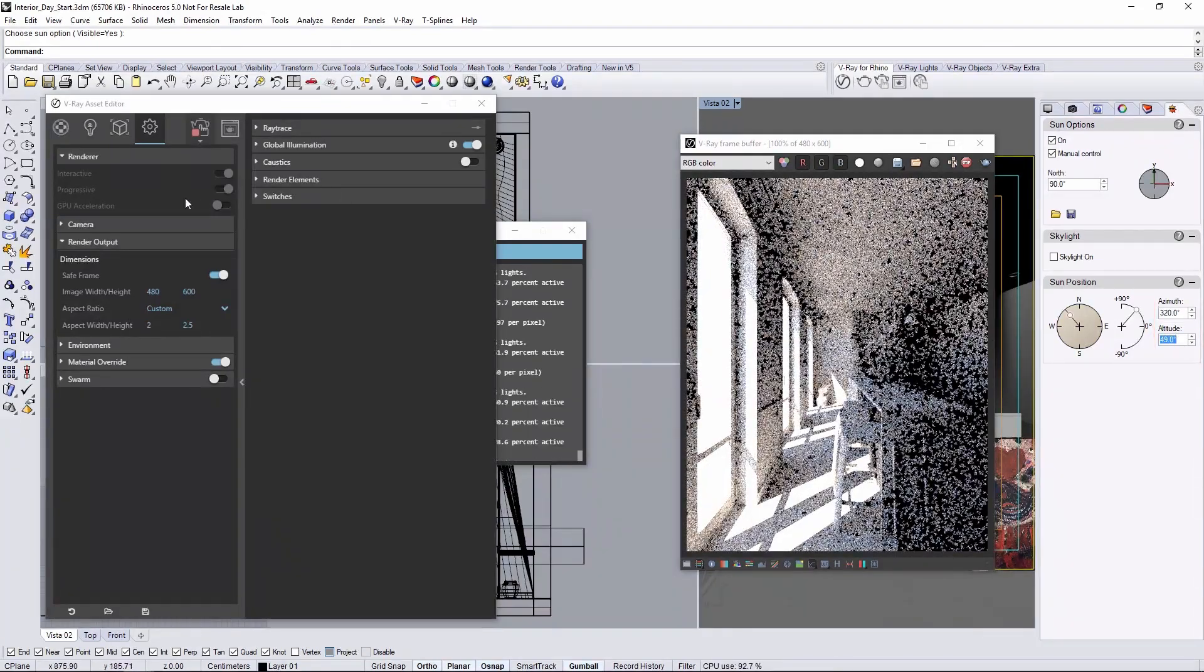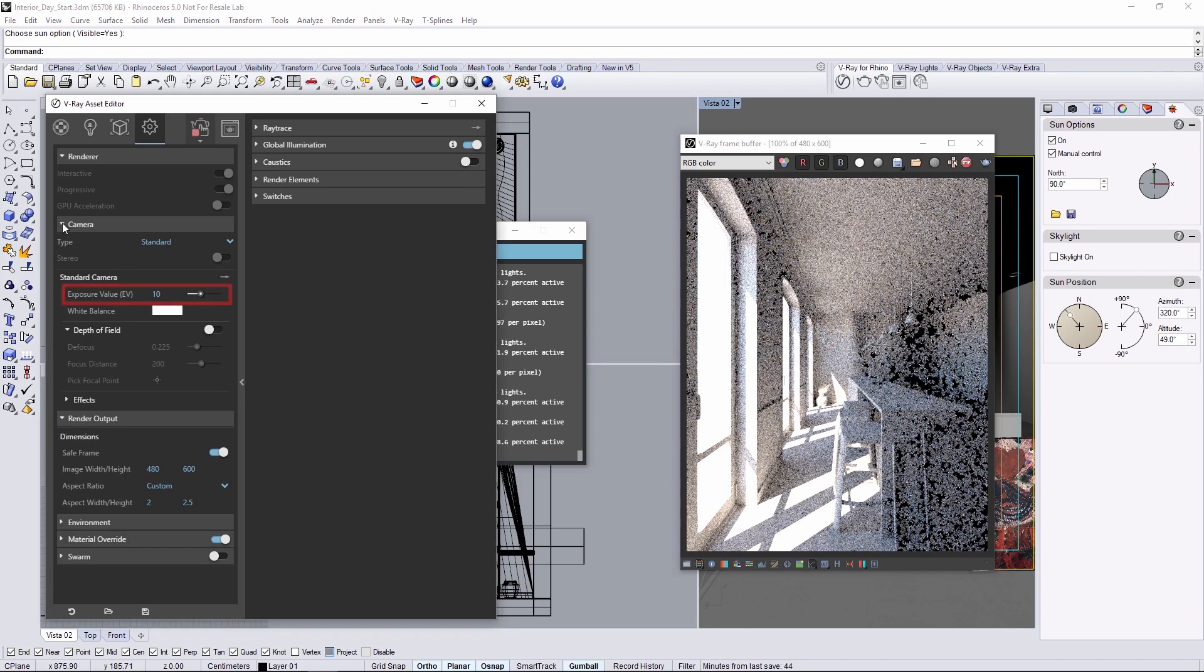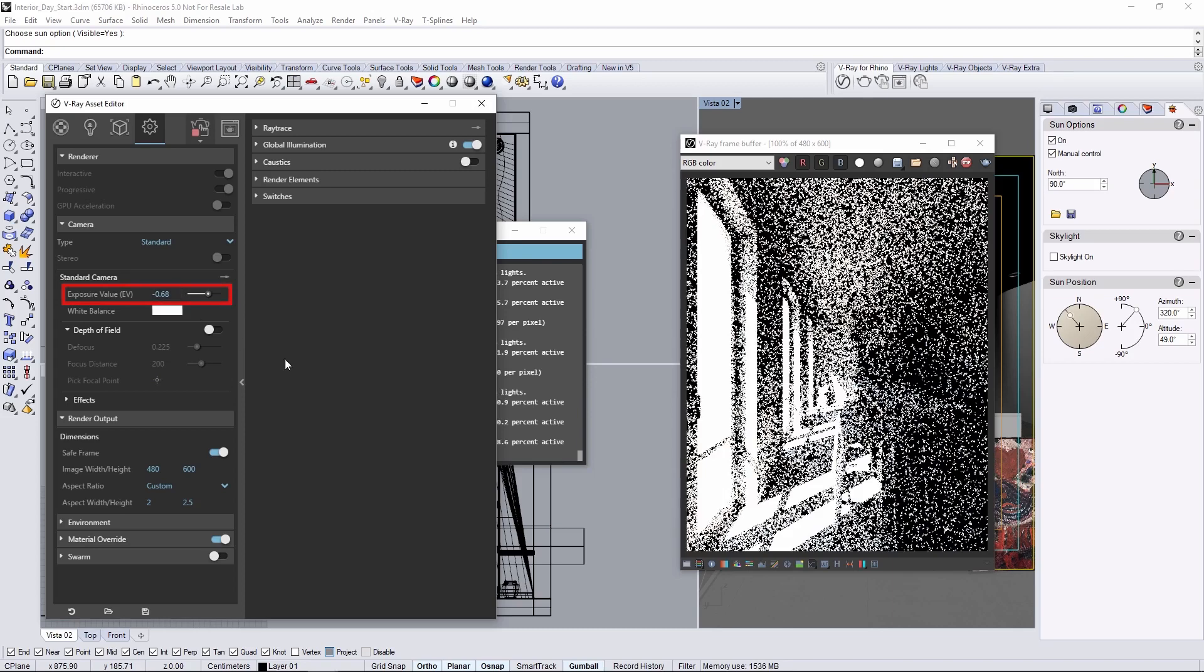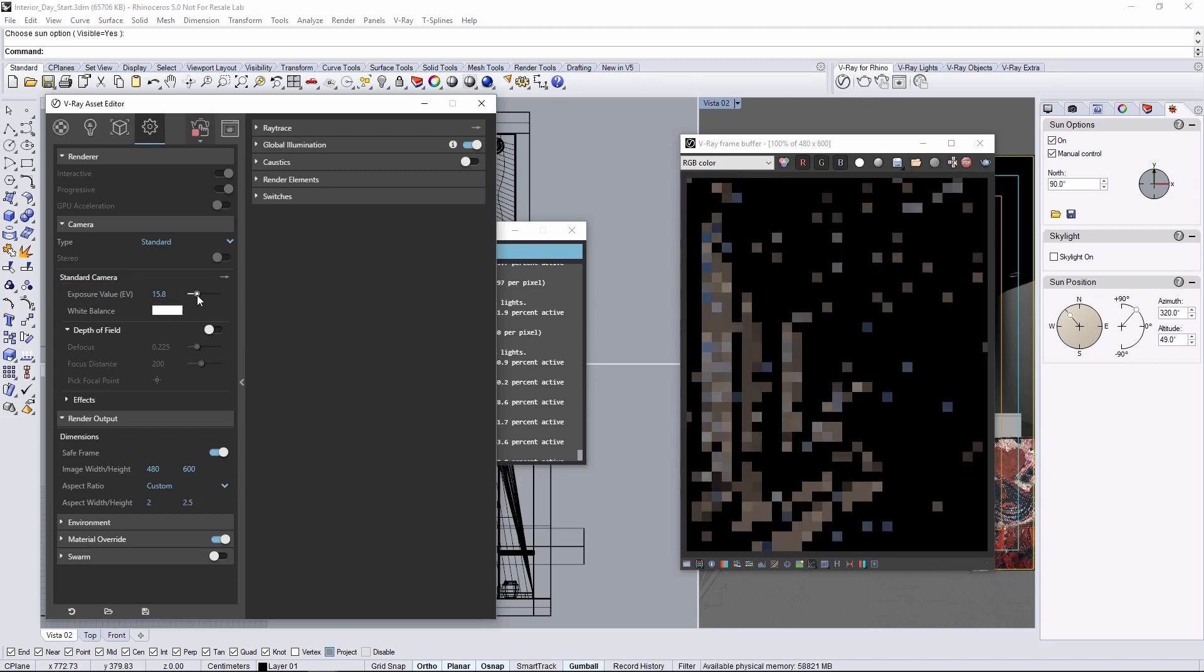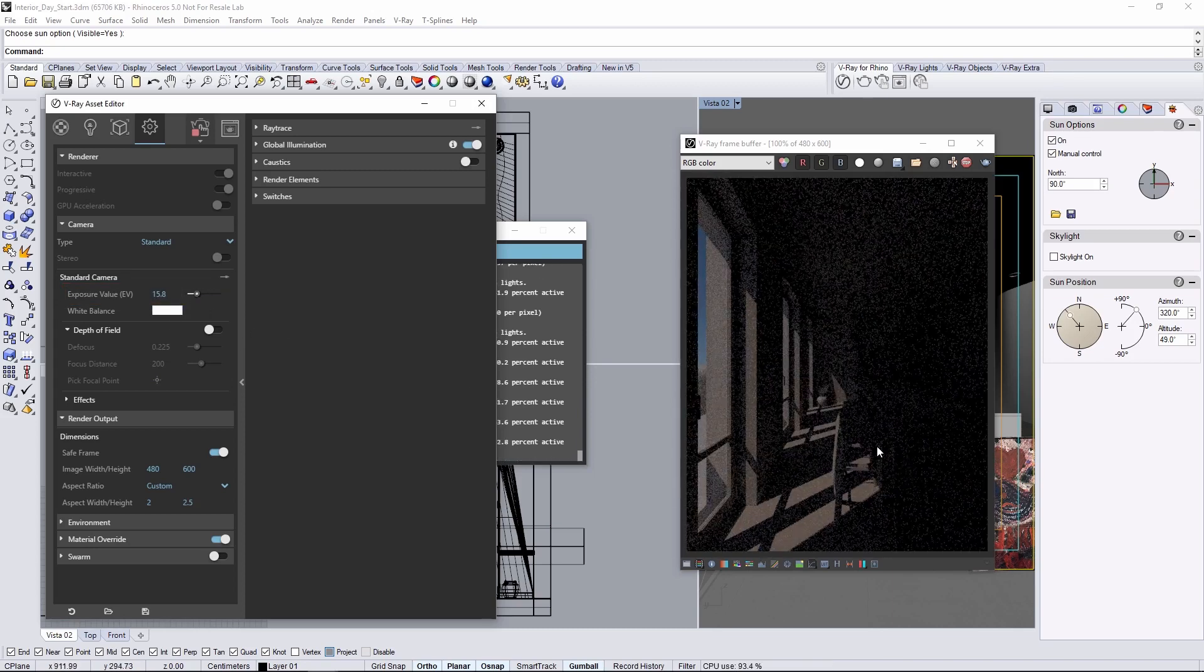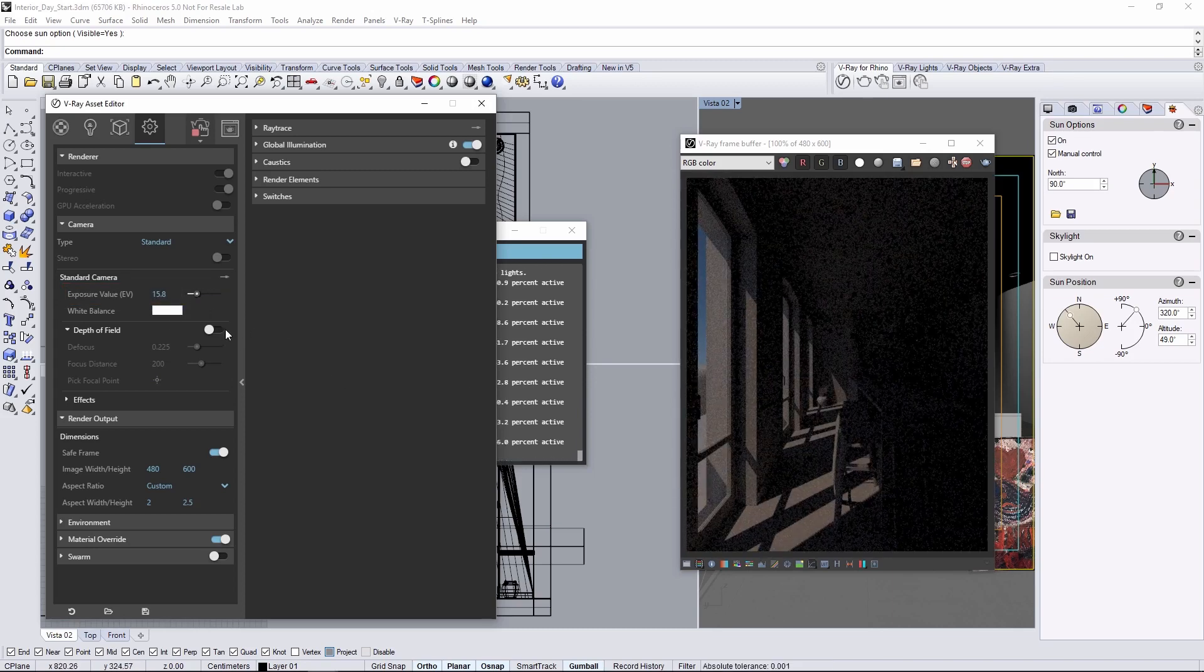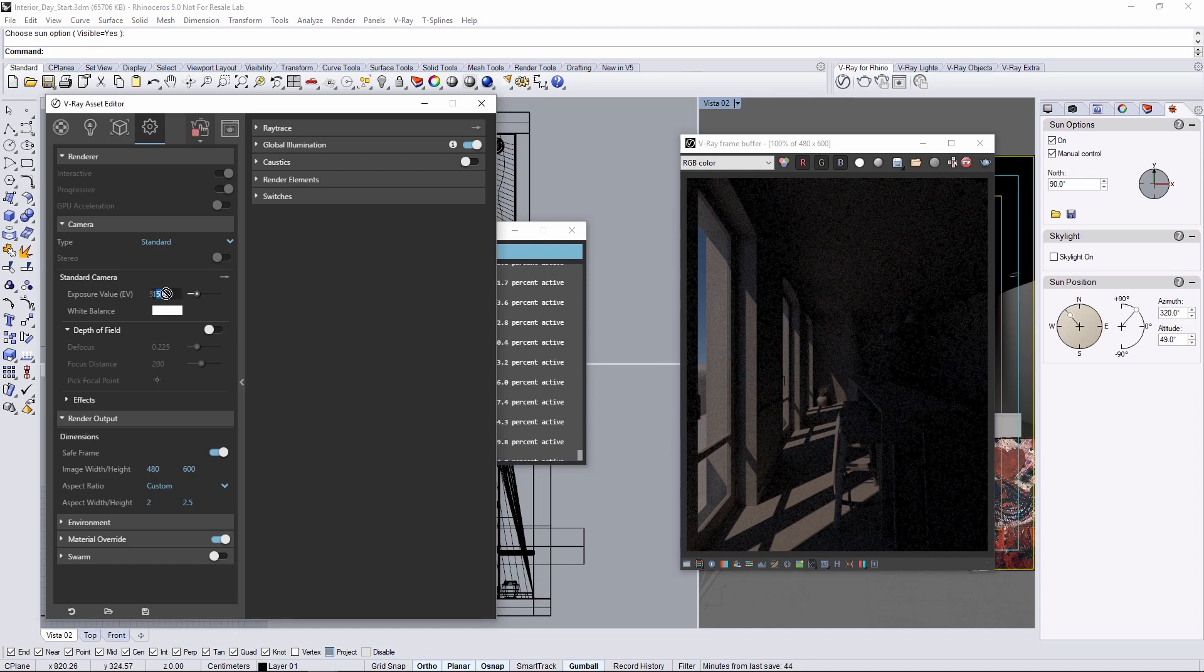Now, we can go to the camera rollout to adjust the exposure value or EV. Lower values of course get brighter and a higher value gets darker. The default EV value that we had of 10 is actually pretty okay for now so I'll set it back to that.